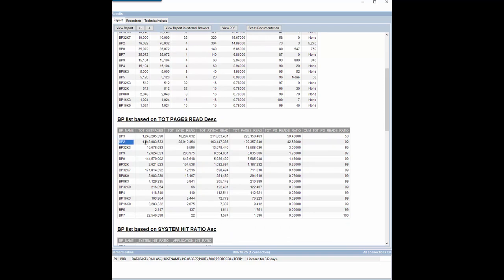Notice that buffer pool 2, dedicated to indexes, has a high number of synchronous I/O.